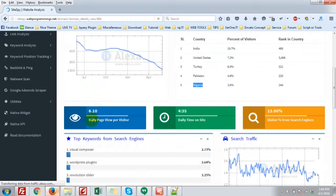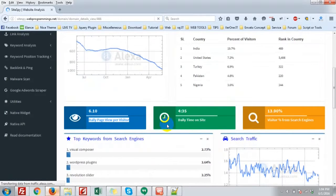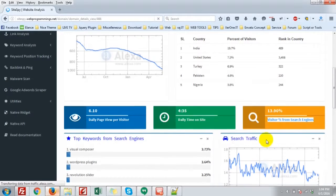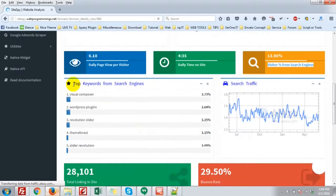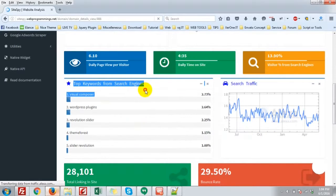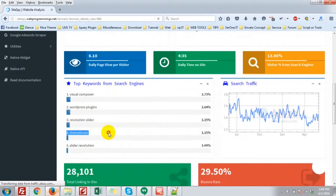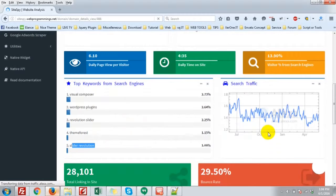The daily page view per visitor, daily time on the site, visitor percent from search engine. Top keyword from search engine. That is, visual composer, WordPress plugin, Revolution slider, ThemeForest slider revolution.